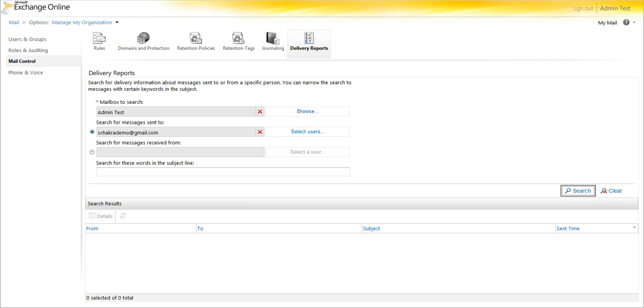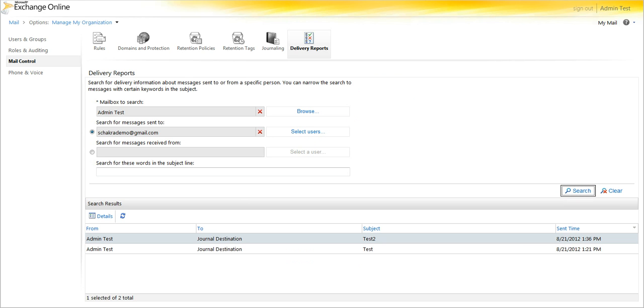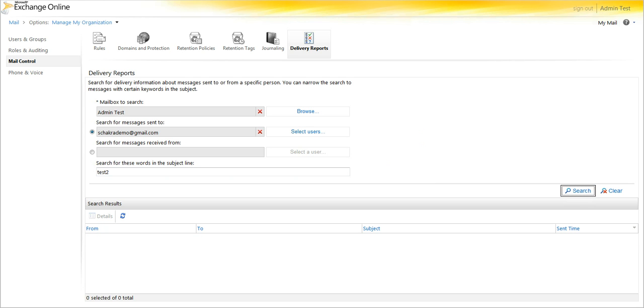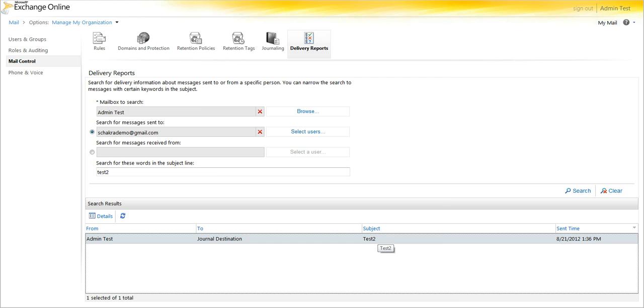Select search, and you can now see that this was here, and we can streamline that even further, and say I just want ones with test two in the subject line. And we find what I just sent.